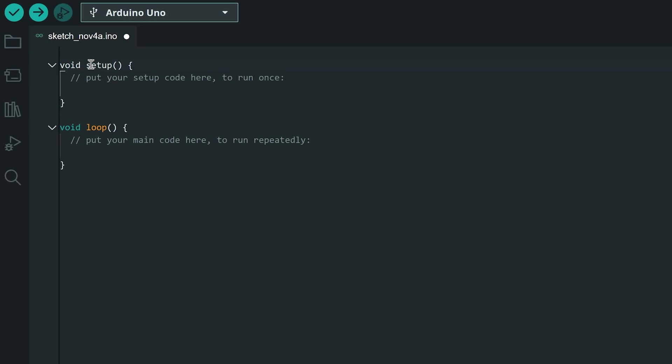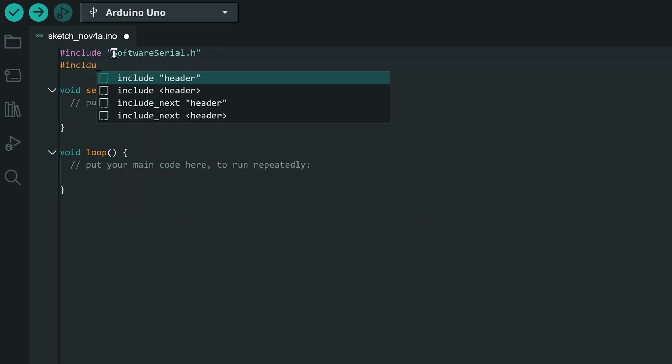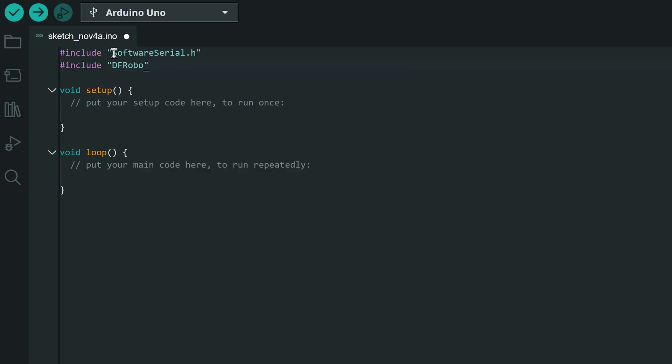At the top of the sketch we need to include two files. First is the software serial library for serial communications with the MP3 module and the second is the library we just installed.